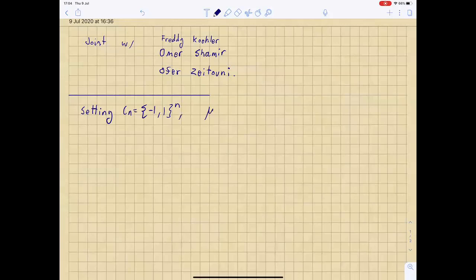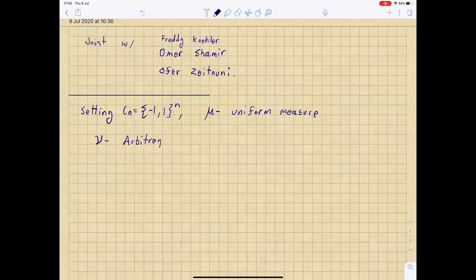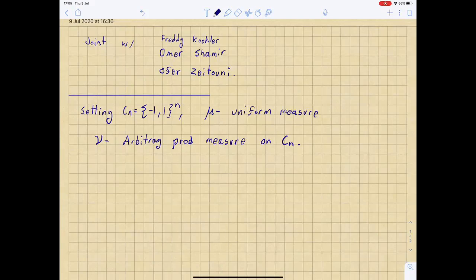Let's call it C sub n, and mu is going to be the uniform measure on the discrete hypercube. Throughout the talk we'll always have some other probability measure mu — some arbitrary probability measure. The goal of the talk is to find nice sufficient conditions for the measure mu to satisfy some nice properties. The first part is going to be about concentration of measure, and the second part is going to be about decomposition into pure states.